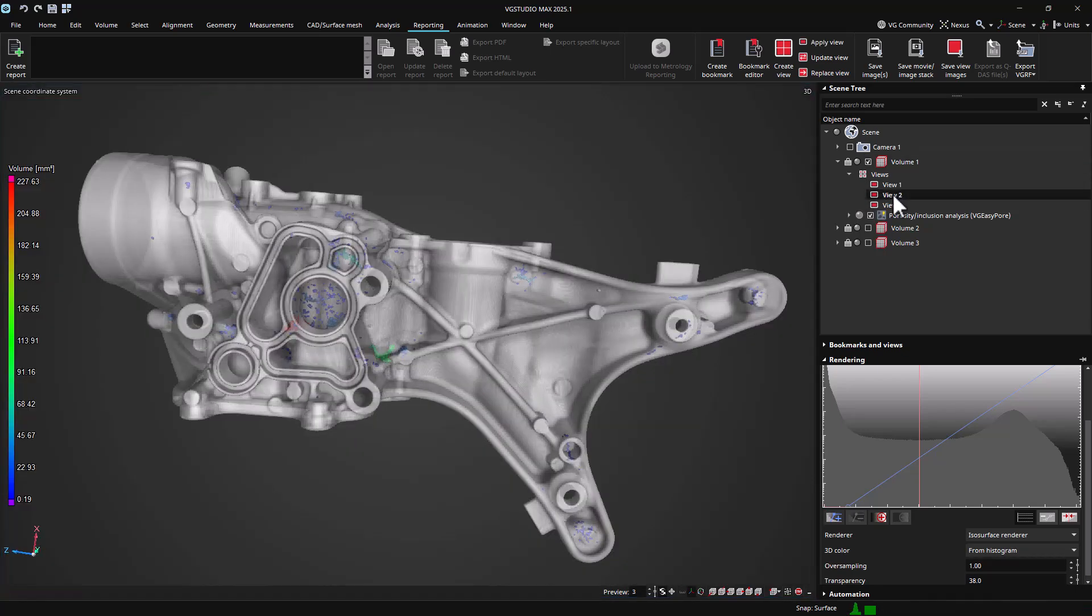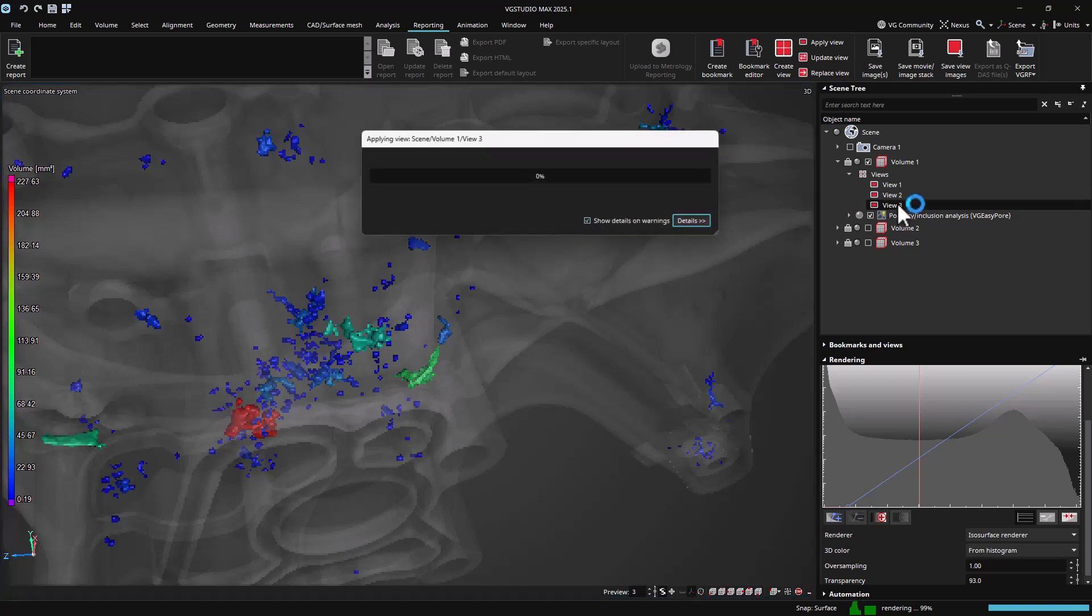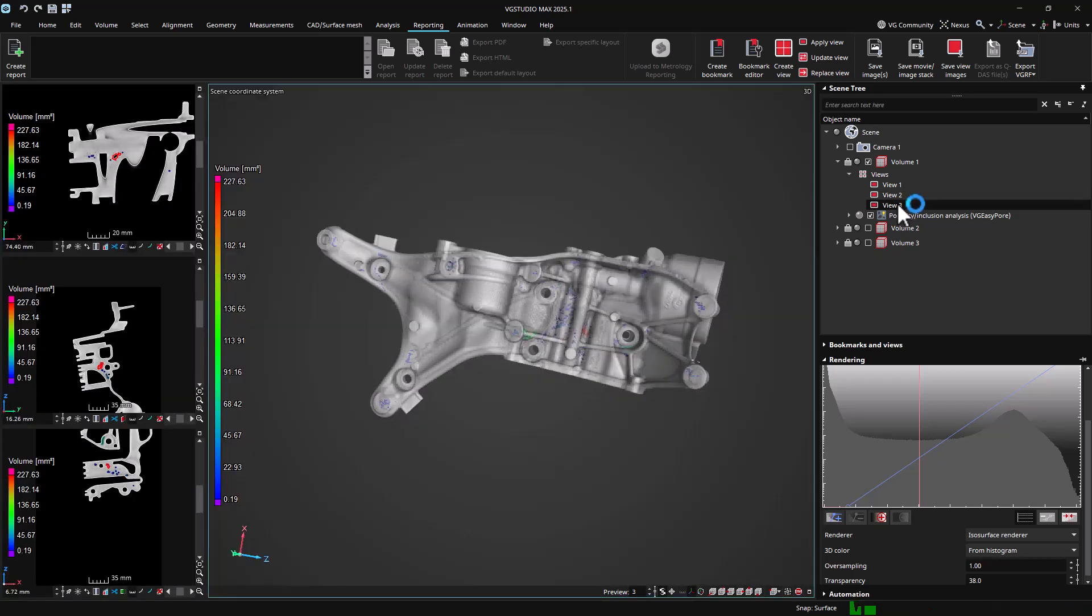Once a view has been created, it can be applied at any time by double clicking to activate its stored workspace and visualization settings.